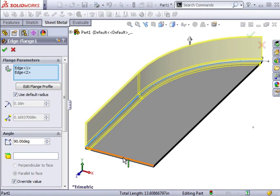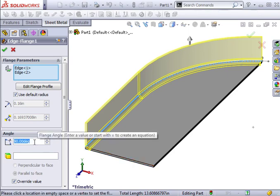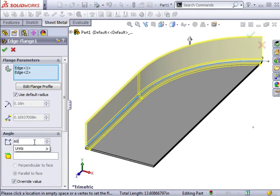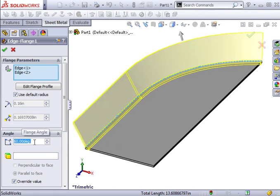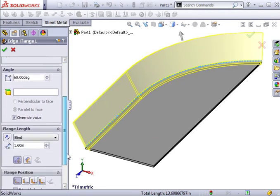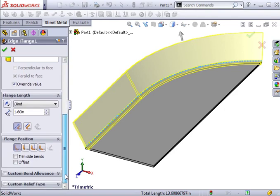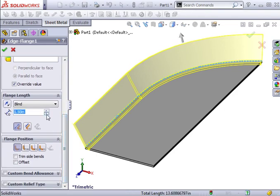Just like with any other edge flange, I can specify an angle for the bend and can adjust the length and direction.